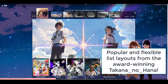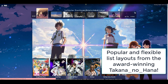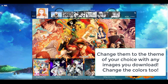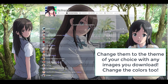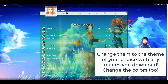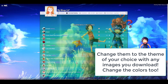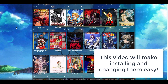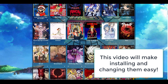It only takes a few minutes to install either of these layouts to your list and change them to the theme of your choice. As you can see, I changed it over to One Piece. I also changed this one over to One Piece as well and customized the color. You can transform them into the anime theme you want with any pictures you download yourself. You just need to follow the quick steps in this video. I'll show you how it's done on my own anime list and manga list.